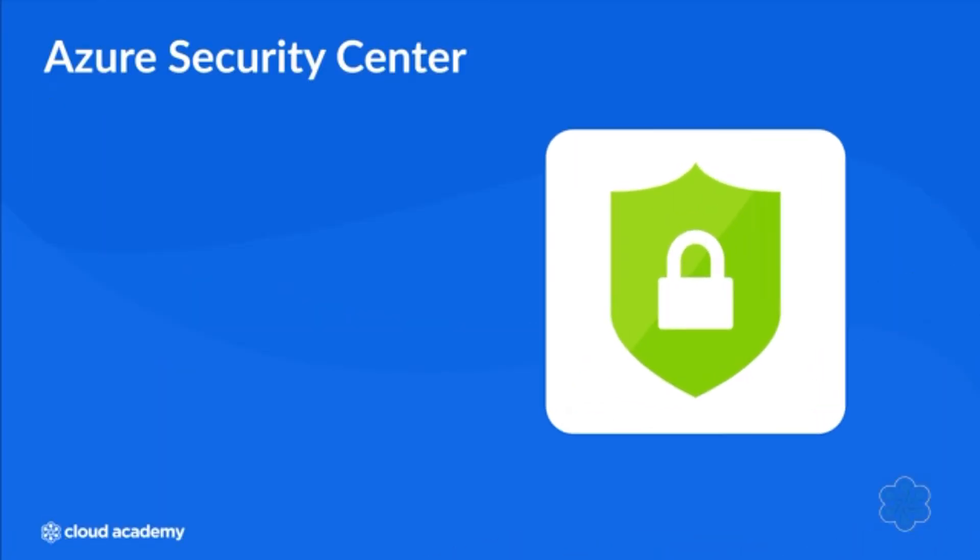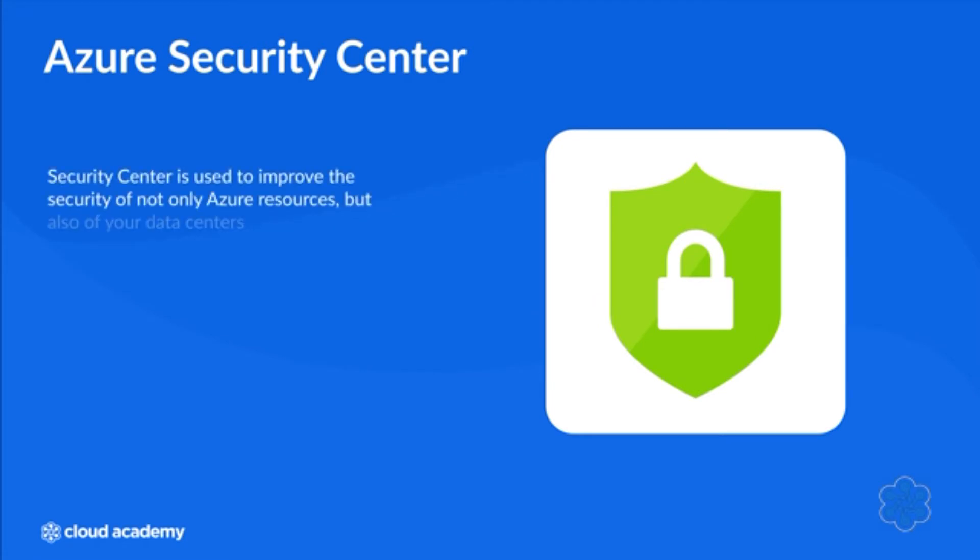Azure Security Center is a unified infrastructure security management system. It's used to improve the security of not only Azure resources but also of your data centers.